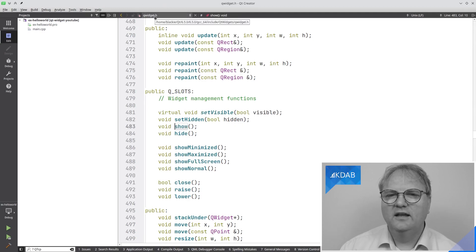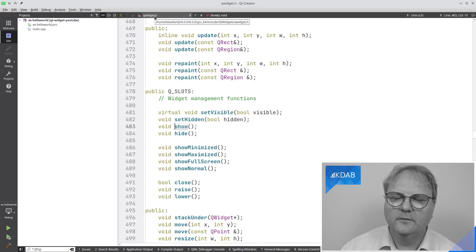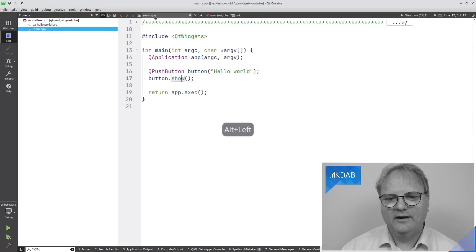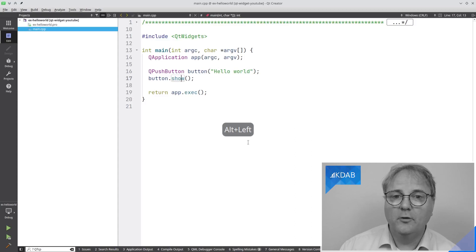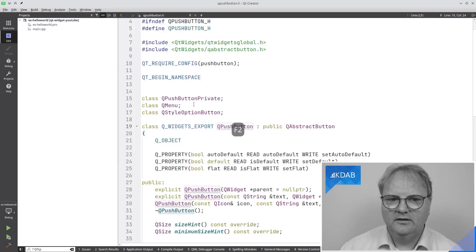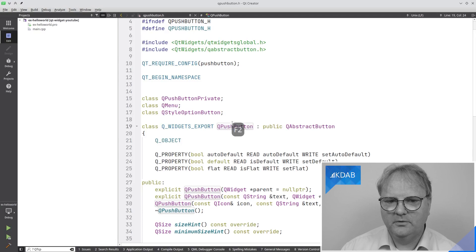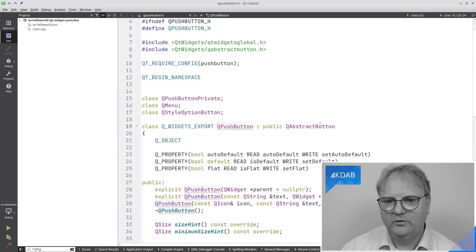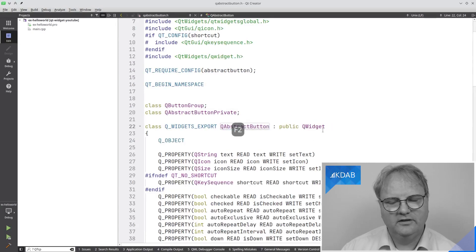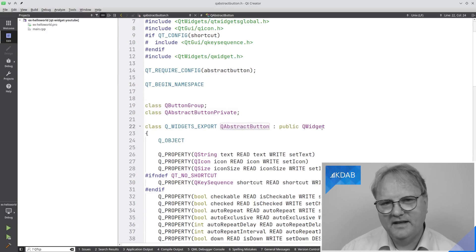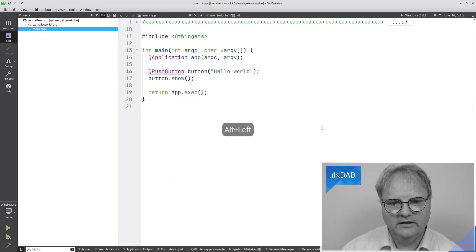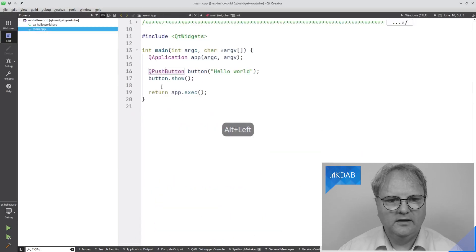So, now you can see I'm in QWidget.h. So, show is not coming from QButton. It comes from QWidget. Left arrow here to go back. And if I press on QPushButton, you can see the QPushButton here is subclassing from QAbstractButton. QAbstractButton is subclassing from QWidget.